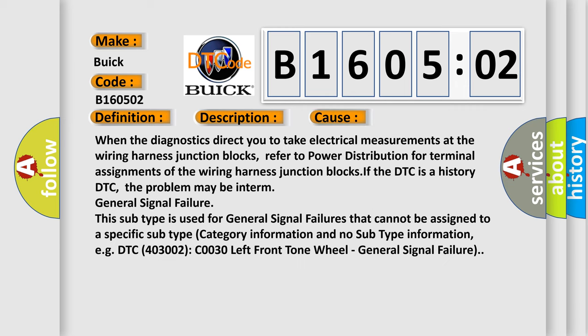When the diagnostics direct you to take electrical measurements at the wiring harness junction blocks, refer to power distribution for terminal assignments of the wiring harness junction blocks. If the DTC is a history DTC, the problem may be in term general signal failure. This subtype is used for general signal failures that cannot be assigned to a specific subtype category information, for example, DTC 400 and 3002 C0030 left front tone wheel, general signal failure.